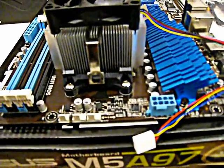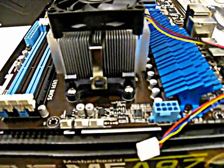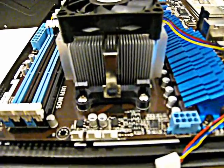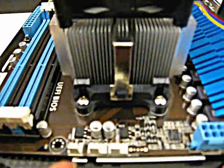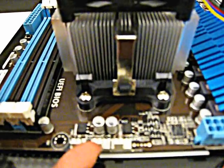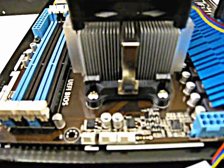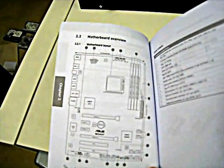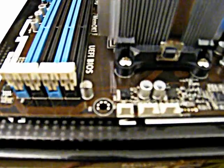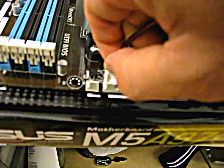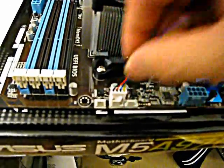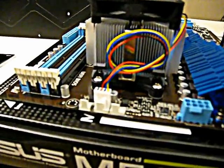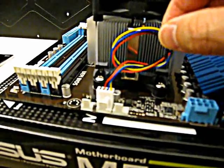Next, plug in the CPU fan plug into the motherboard. The motherboard will indicate which plug it is. If you don't know which one, you can go to the owner's manual. The manual has a diagram that tells you exactly which plug is which.